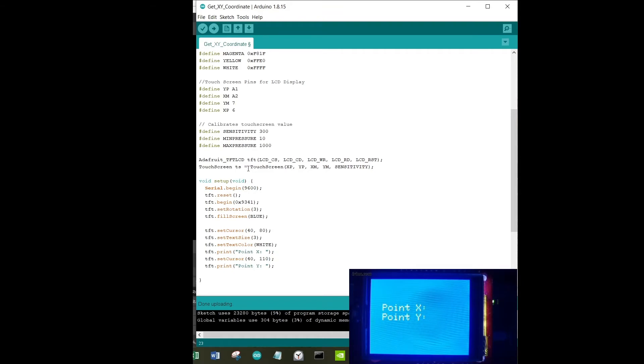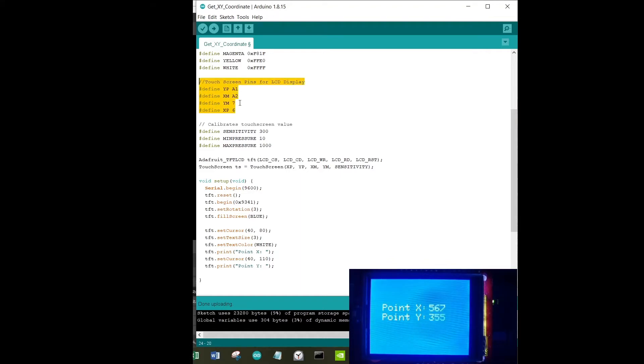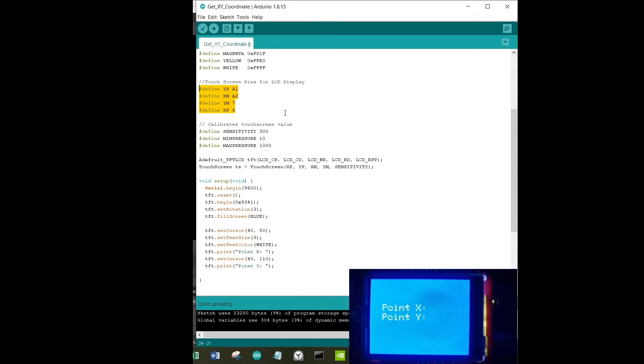Without the right pins being defined here, no code is going to work. These pins need to be defined correctly, and for my particular LCD, this is the pin arrangement. If you might have something different, just be sure to check that out.